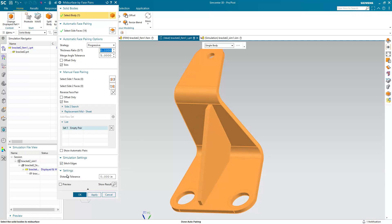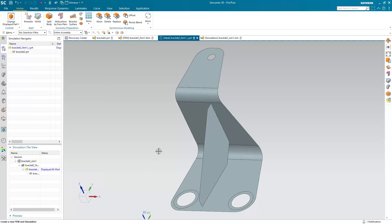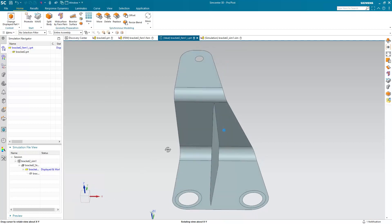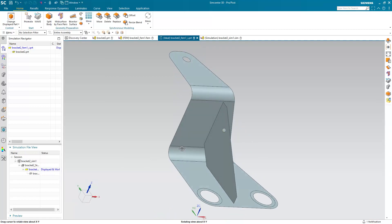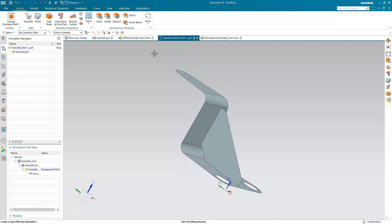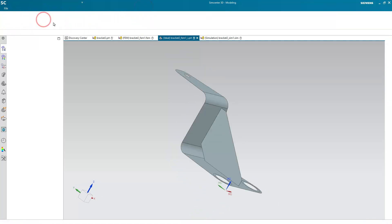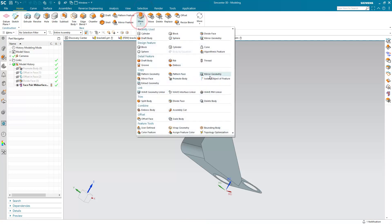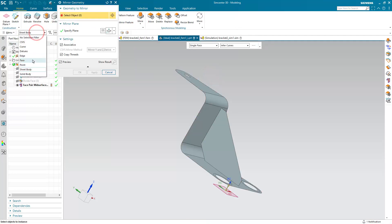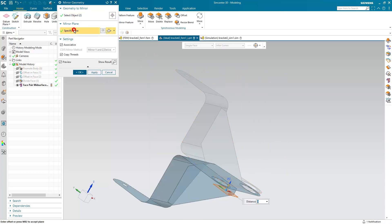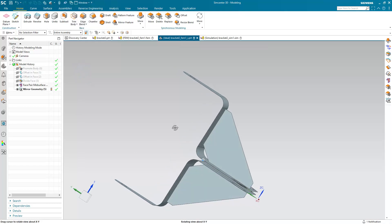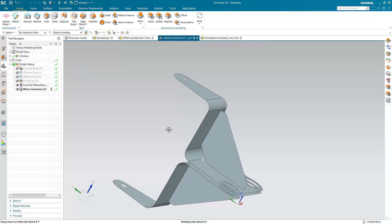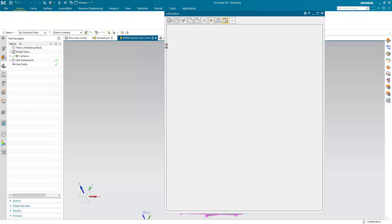Here we'll make sure that we have stitch edges on in the simulation settings. And you can see the imprints in the mid-surface. Now before we go to the FEM, we'd also like to mirror the mid-surface to show some of the other capabilities with being able to maintain not only stitches but also mid-surface thickness in mirrored or pattern objects. So here we've mirrored the bracket mid-surface.